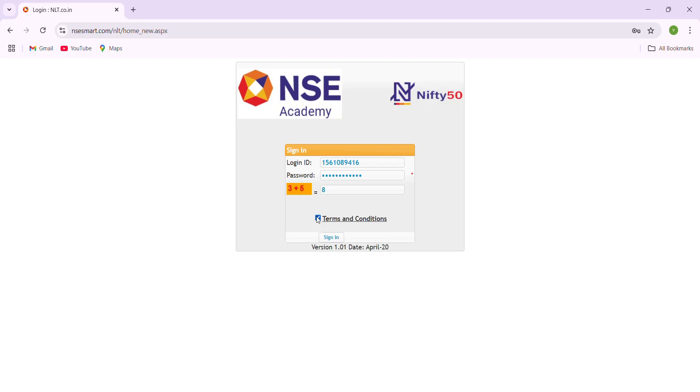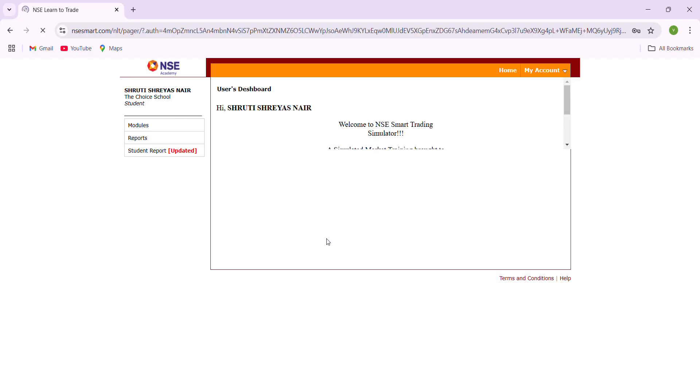Agree to the terms and conditions and sign in. Once you're signing in, you will have a dashboard. Here this is Shruti Shreyas Nair, she is one of my students, so I am using her account to demonstrate how to do the trading.